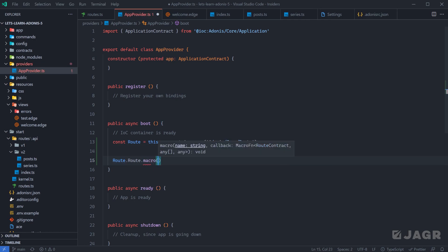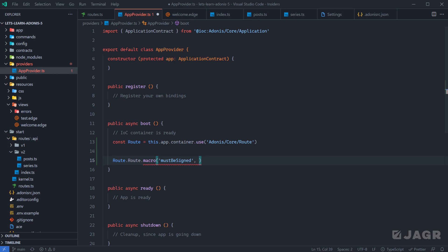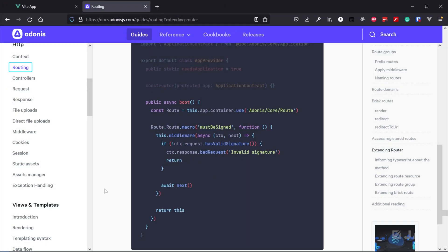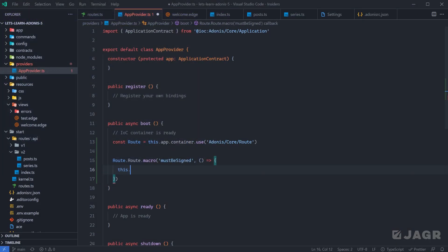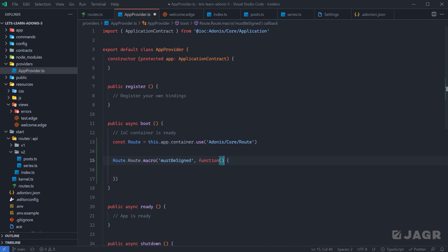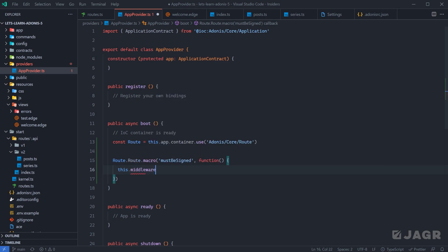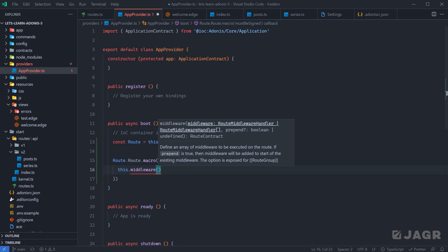Let's define the macro that Adonis has on their documentation — a macro called `mustBeSigned`. That macro takes a callback function. One important thing to note is that we don't want to use an arrow function, because the documentation calls `this.middleware` which we do not have available using an arrow function. This callback is scope-specific, so we want a normal function, not an arrow function. With a normal function we can do `this.` and you'll see various properties and methods available — in particular the one you'll most likely use is `middleware`.